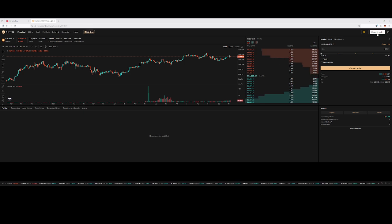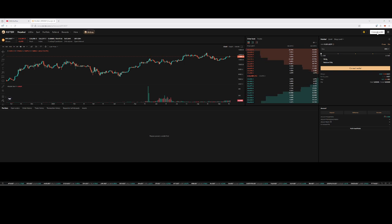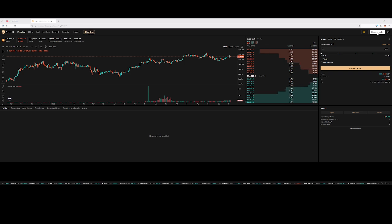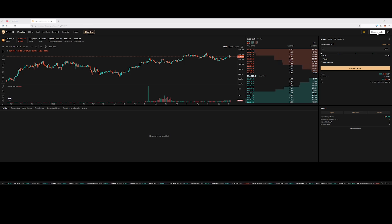When you click Deposit, a pop-up will appear. The first row shows your spot account — this is where you deposit the money. The second row asks you to pick a chain — for example, if you have funds on BNB Chain, select BNB. The third row is where you enter the amount and select the token you want to deposit.